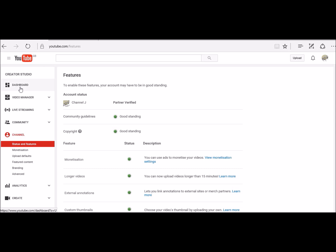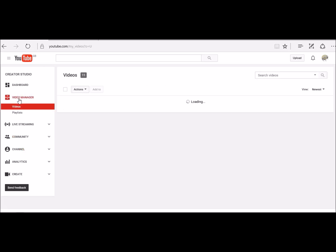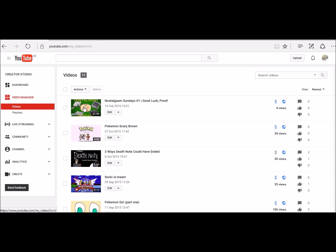Then you go to your video manager, click on the video you're after.